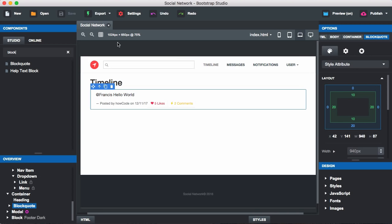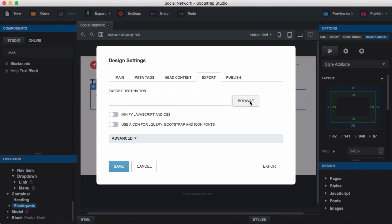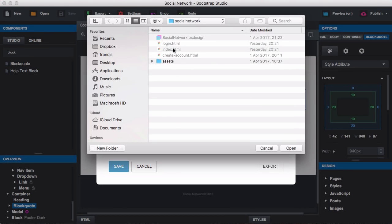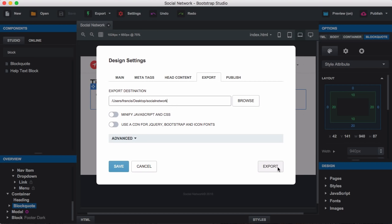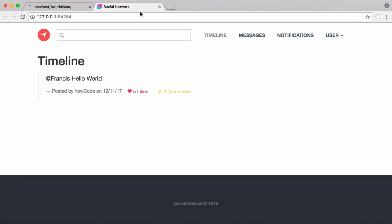We are going to export our design. We'll click on export, choose a folder to export it to, put it in the social network folder, click open and click export.